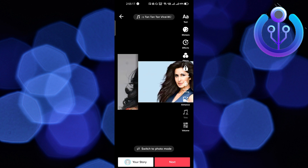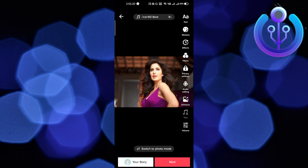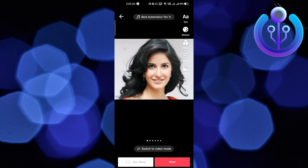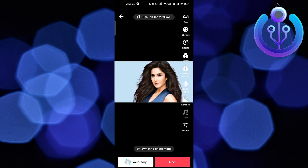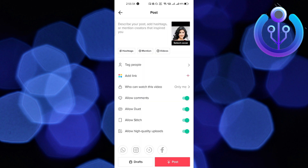It will be in slideshow mode automatically — this is pretty easy. If you want to switch to photo mode, just click here and it will switch to photo mode. I just want it in video mode. You can keep this as a story or click on Next to proceed.